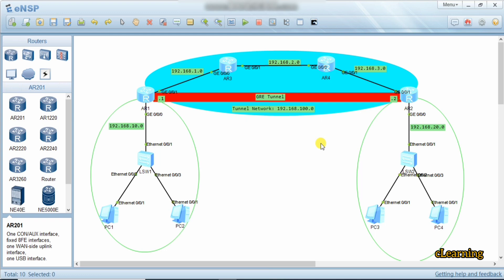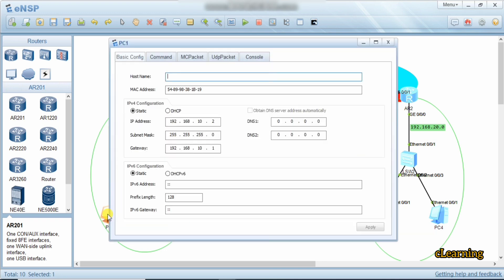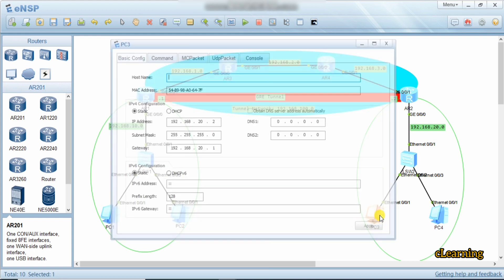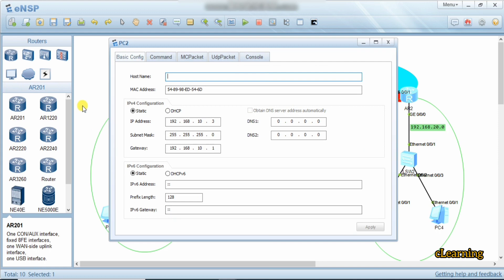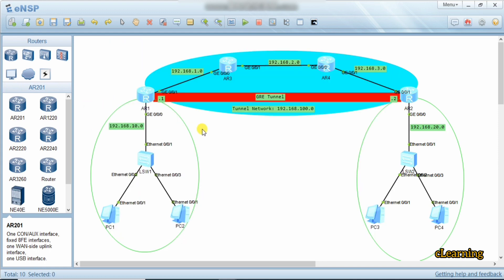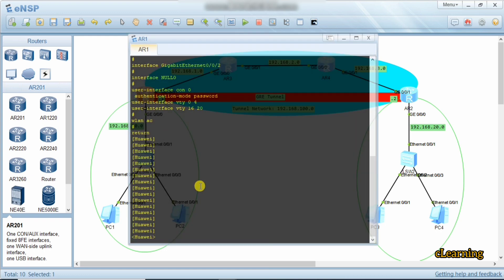Now let's go toward the configuration of GRE tunnel. Here I have given the network topology. You can see 10.1 is a gateway, and here as well 20.1, 20.2, and 10.3. Let's first complete layer 3 — we give IP addresses to all interfaces and then set the routing protocol.